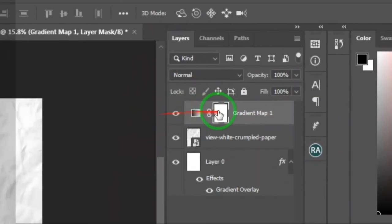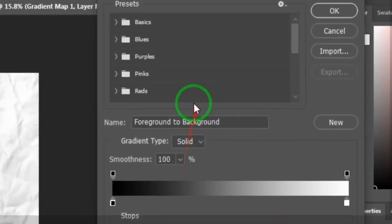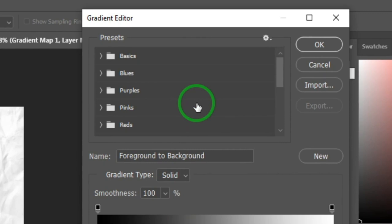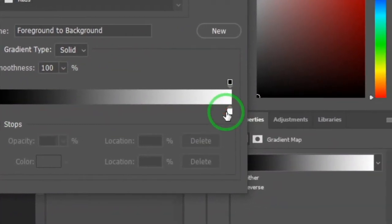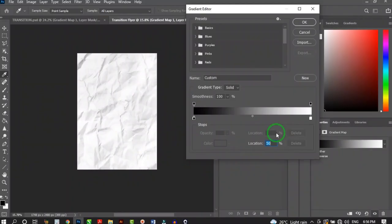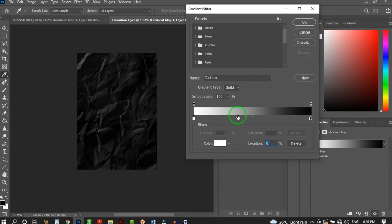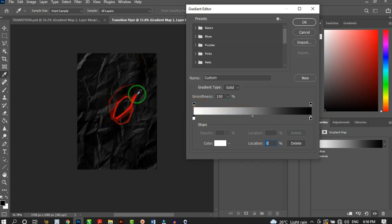Click on the Gradient Map layer to open the editor. We're going to set it to black and white. Swap the black and white stops — take black to one side and white to the other — so we get a black look for the crumpled paper effect. Hit OK.